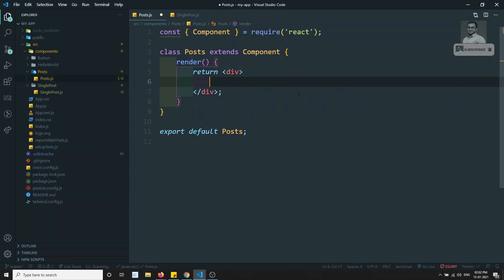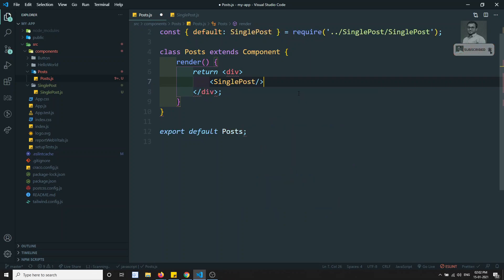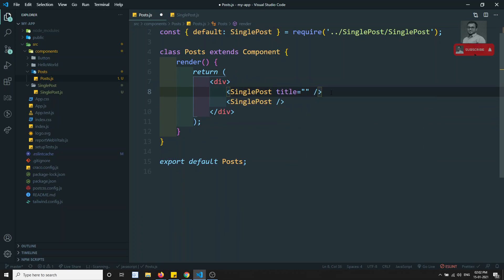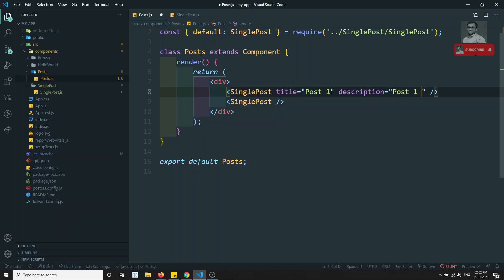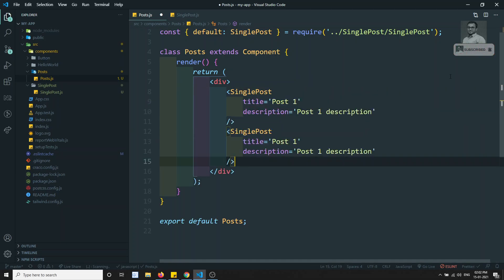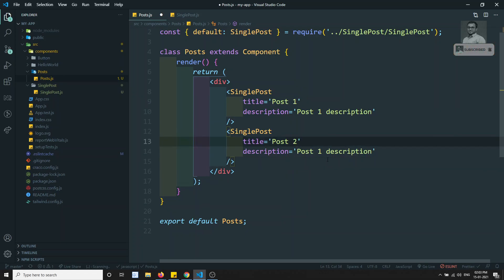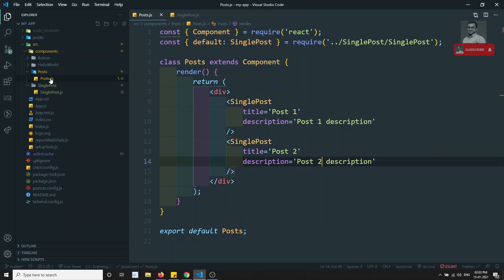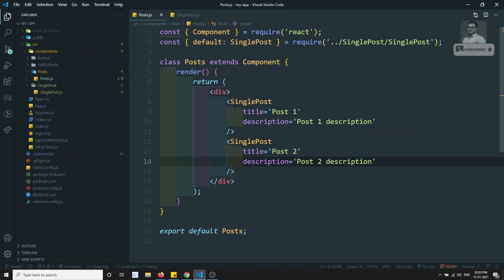In the Post component I will use the SinglePost component and send the title as 'post one' and description as 'post one description'. Similarly I can use a second SinglePost with post two and post two description. So the basic layout is: Post is the main component, and inside it we are using each SinglePost component.